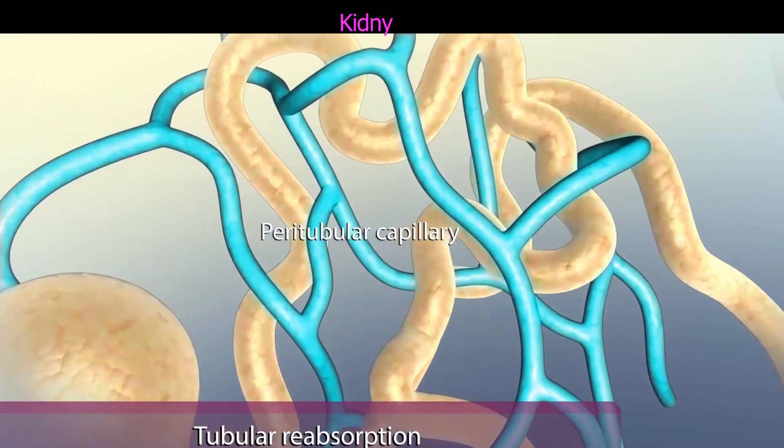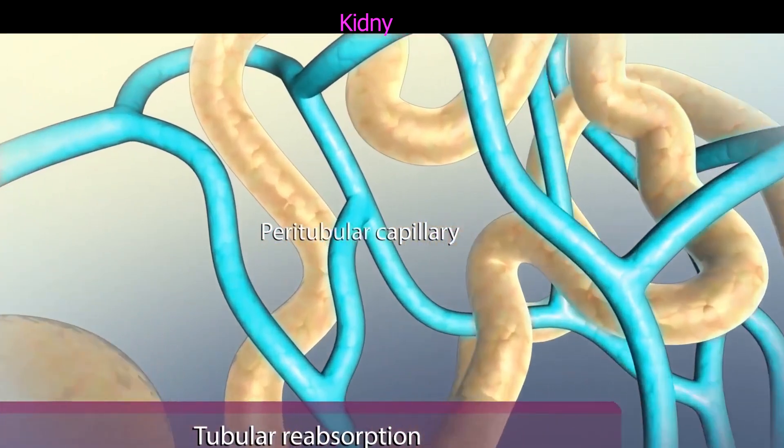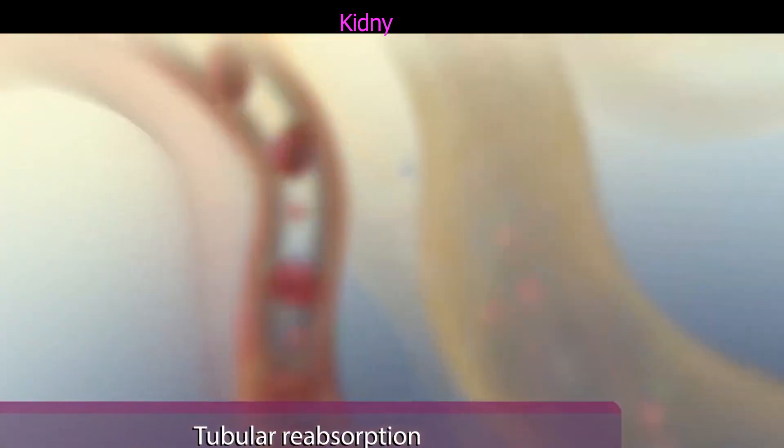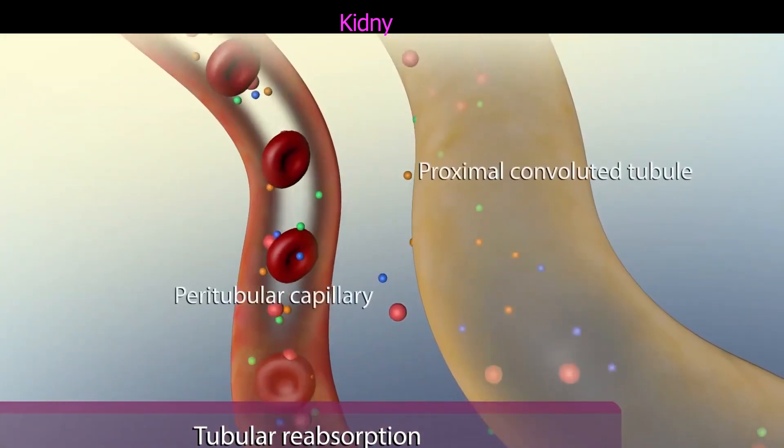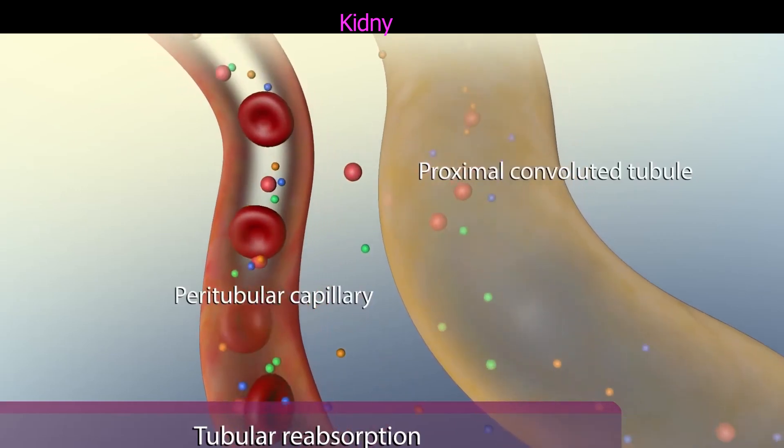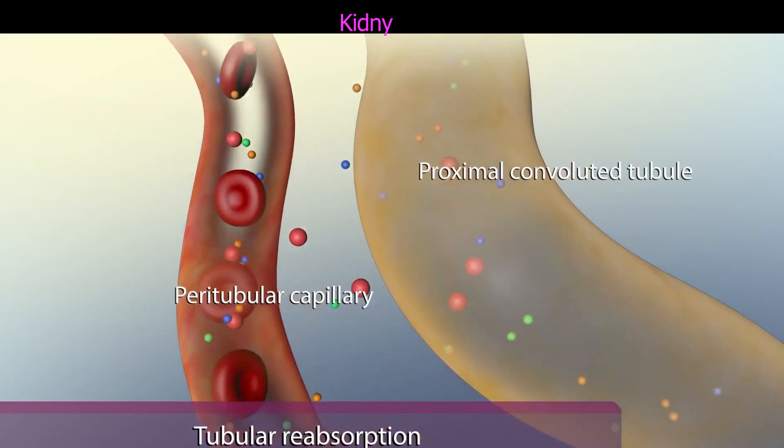From here, these wastes will continue through the urinary system until they pass out of the body in urine.